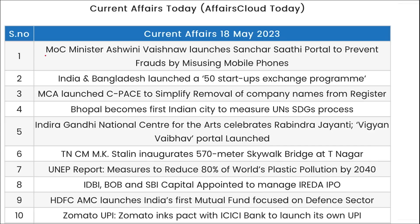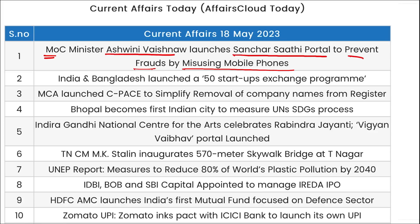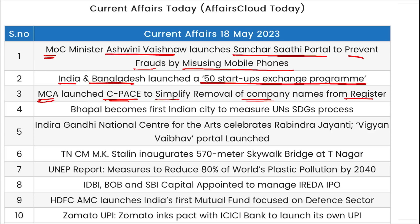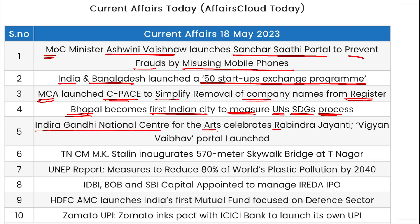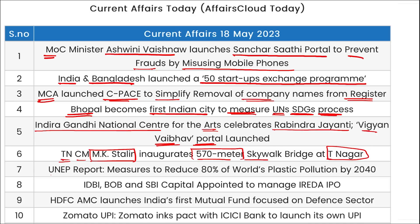Quick revision of today's current affairs: Ministry of Communication's Ashwini Vaishnav launched the Sanchar Sathi portal to prevent frauds by misusing mobile phones. India and Bangladesh launched a 50 Startups Exchange Program. Ministry of Corporate Affairs launched CPACE to simplify removal of company names from registers. Bhopal became the first Indian city to measure UN SDG processes. IGNCA celebrated Ravindra Jayanti and the Vigyan Vaibhav portal was launched. Tamil Nadu's Chief Minister M.K. Stalin inaugurated a 570-meter skywalk bridge at T Nagar, Chennai. UNEP report targets 80% reduction in world's plastic pollution by 2040.